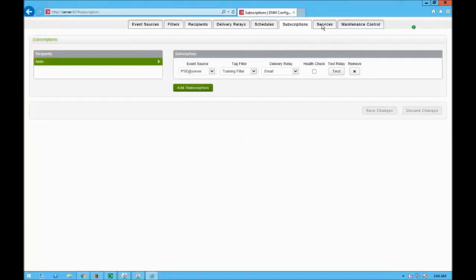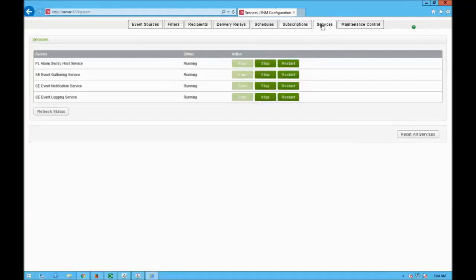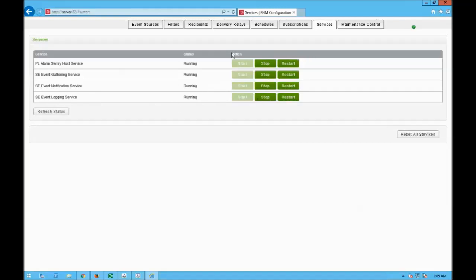I go to services and make sure all services are running: the alarm sentry, event gathering, event notification service, and event logging service. If any are not running, I can restart, start, or stop them from here.